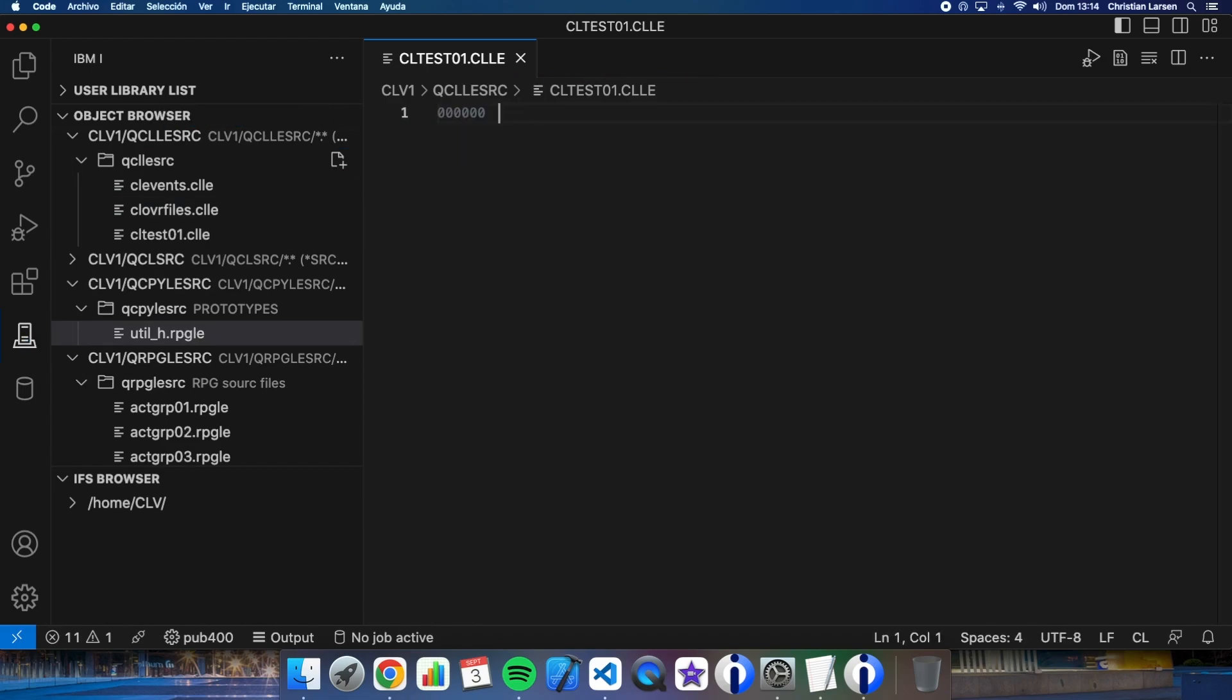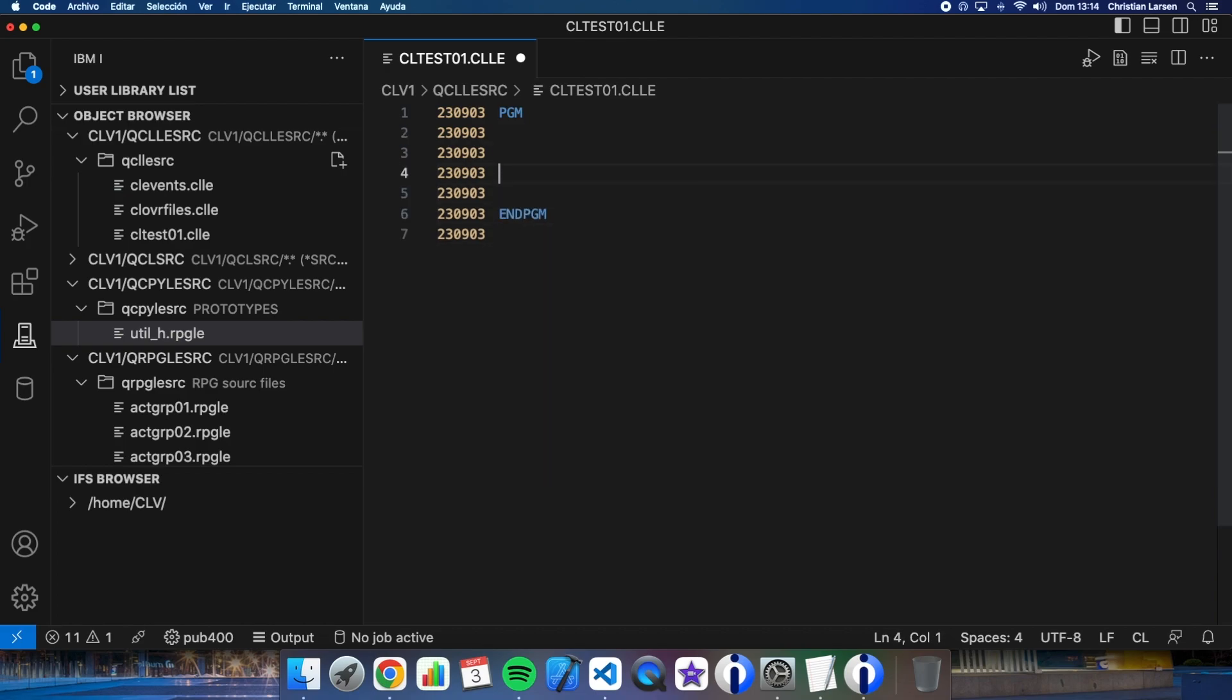Okay, well, the first thing we are going to do. Let me write this first. Okay, the first thing we are going to add is the information we need for the CL to compile to be executed in a specific activation group. In this case, we are going to use a named one and we are also going to specify the binding directory where is our service program so that the compiler can create the program directly without having to modify the parameters. All this is done with the DCL PRC OPT command. So, let's write it.